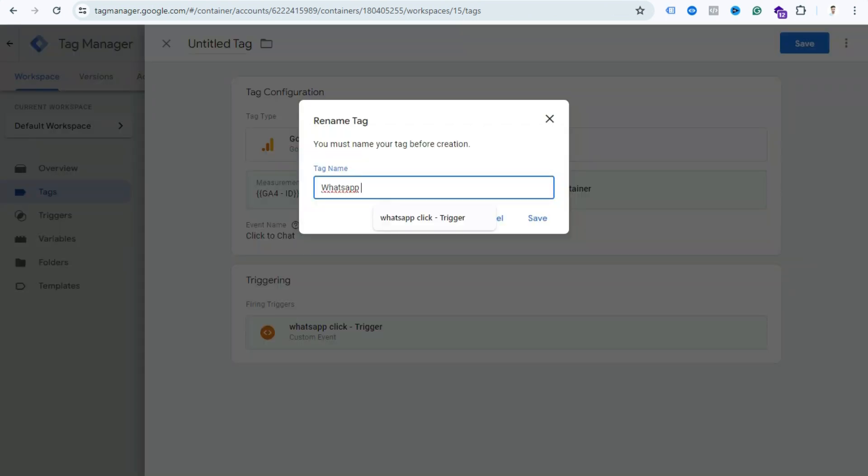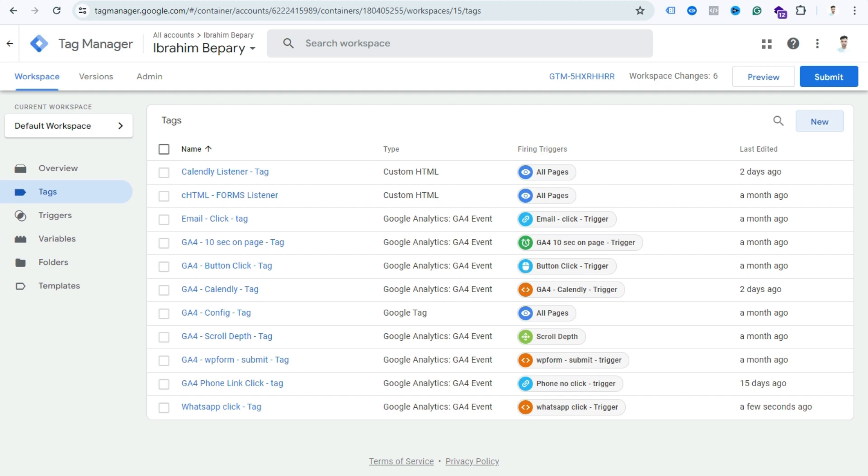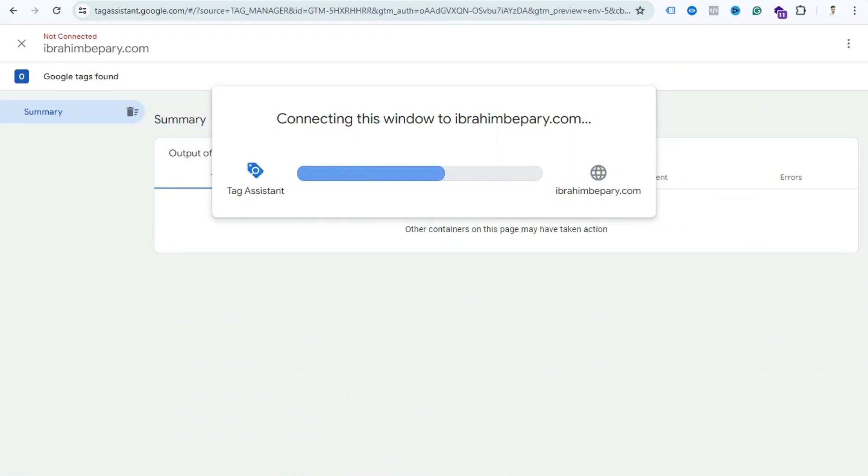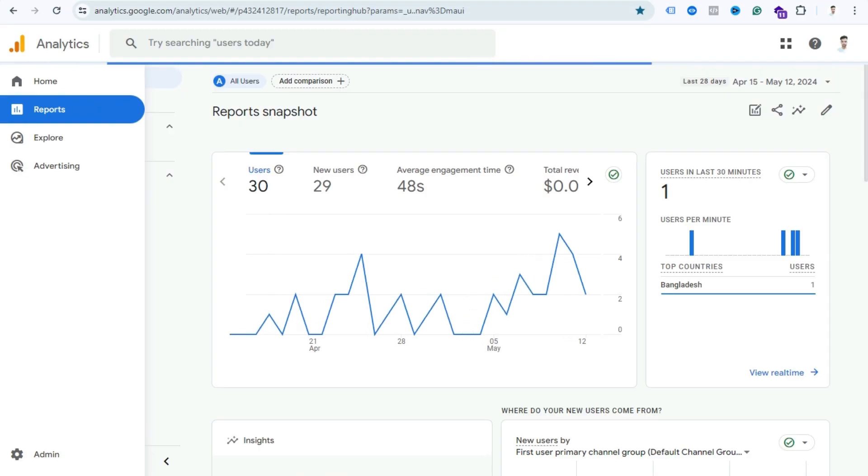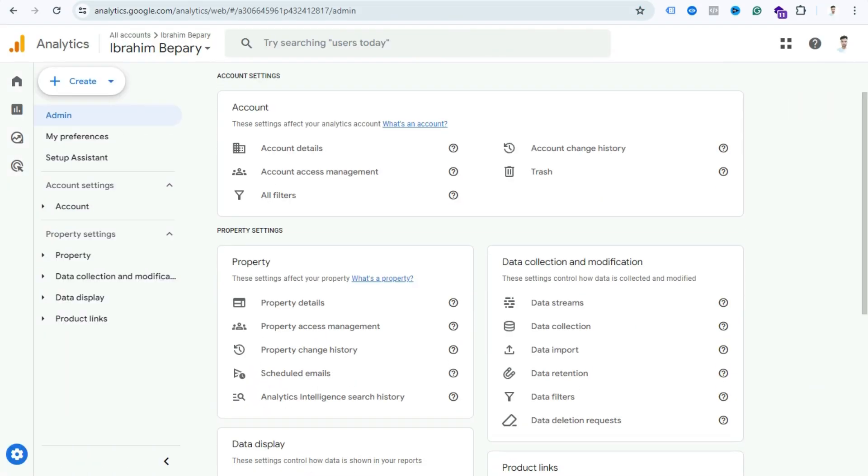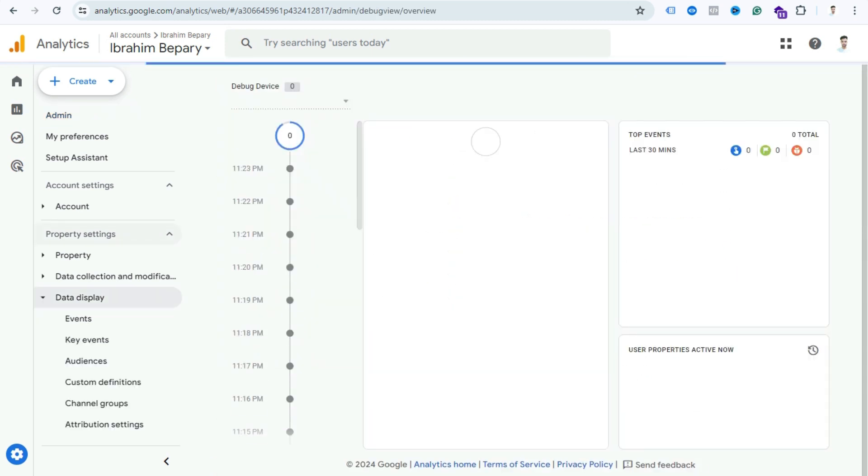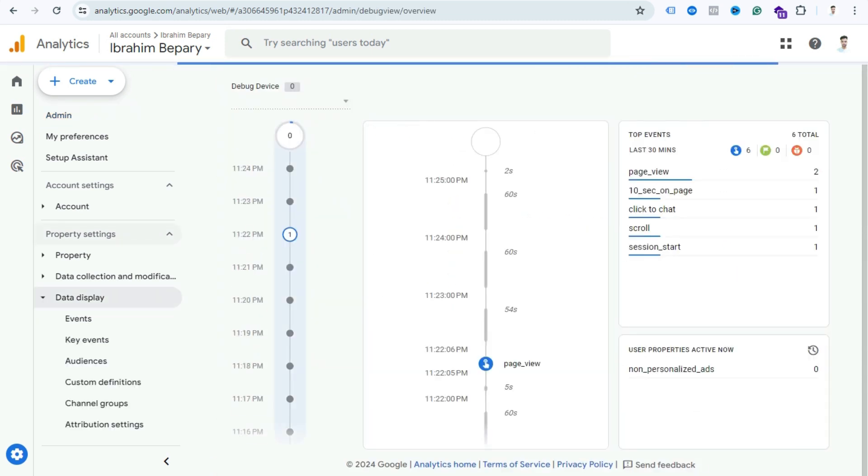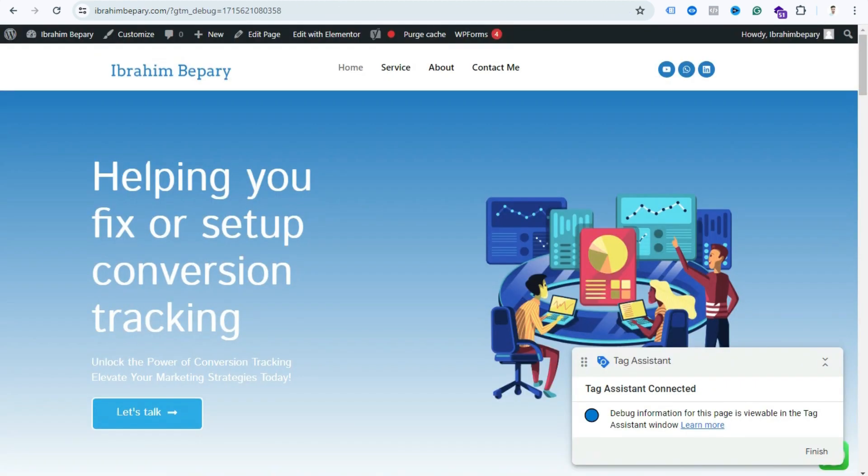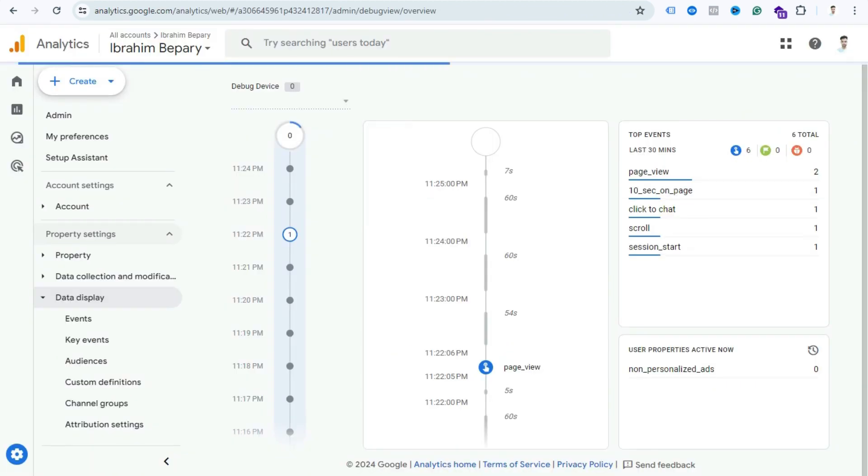Let's see if our setup is properly working or not. For checking, click Preview. Also, you can check from GA4 debug view. Go to your GA4 account, click Admin, scroll down a little bit, you can find easily Debug View. Click here.